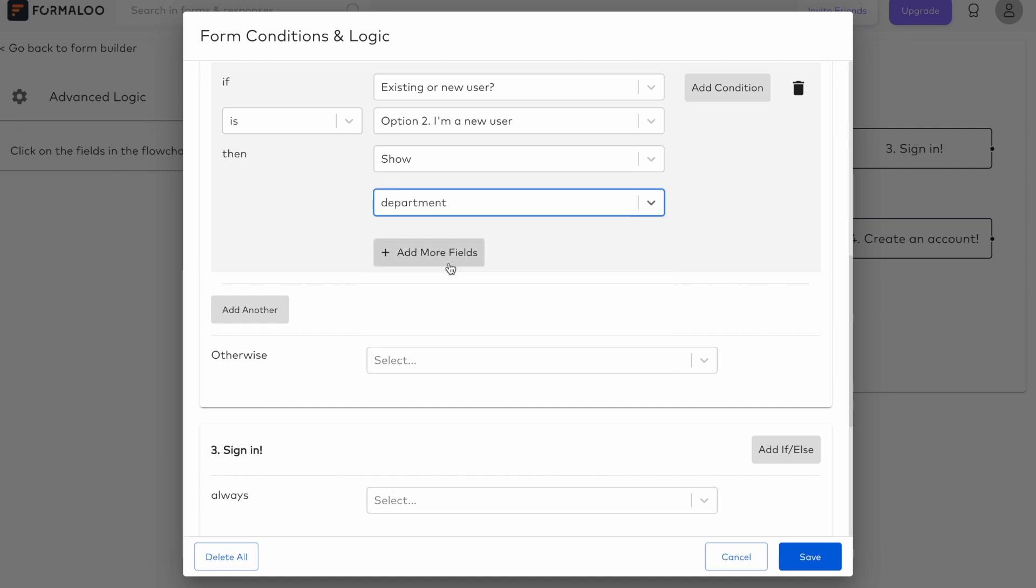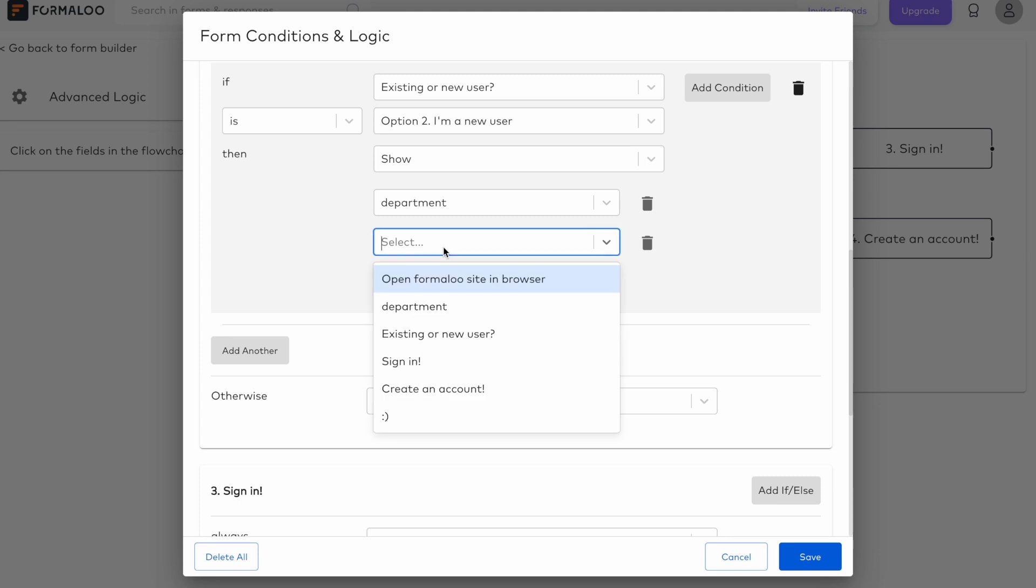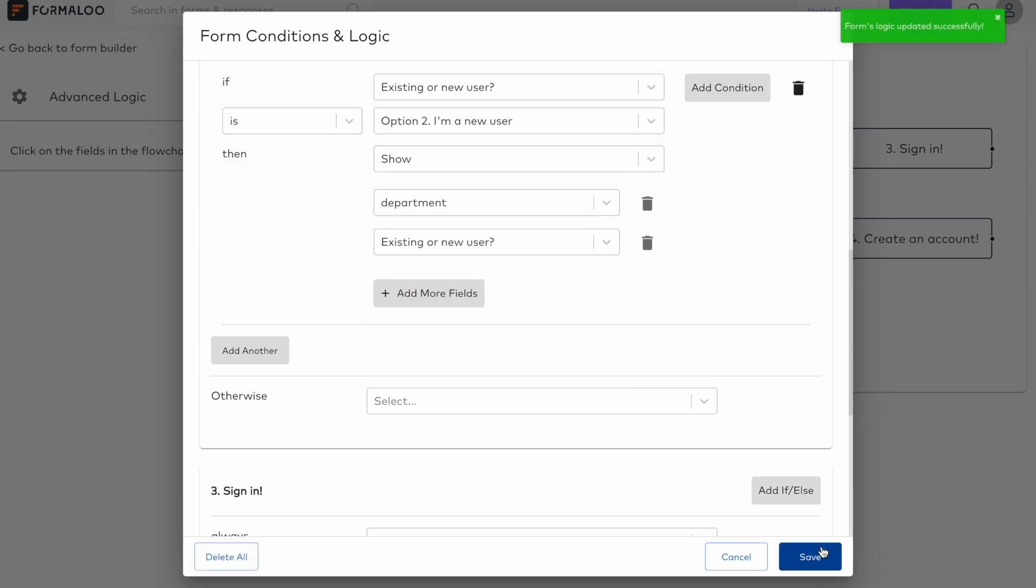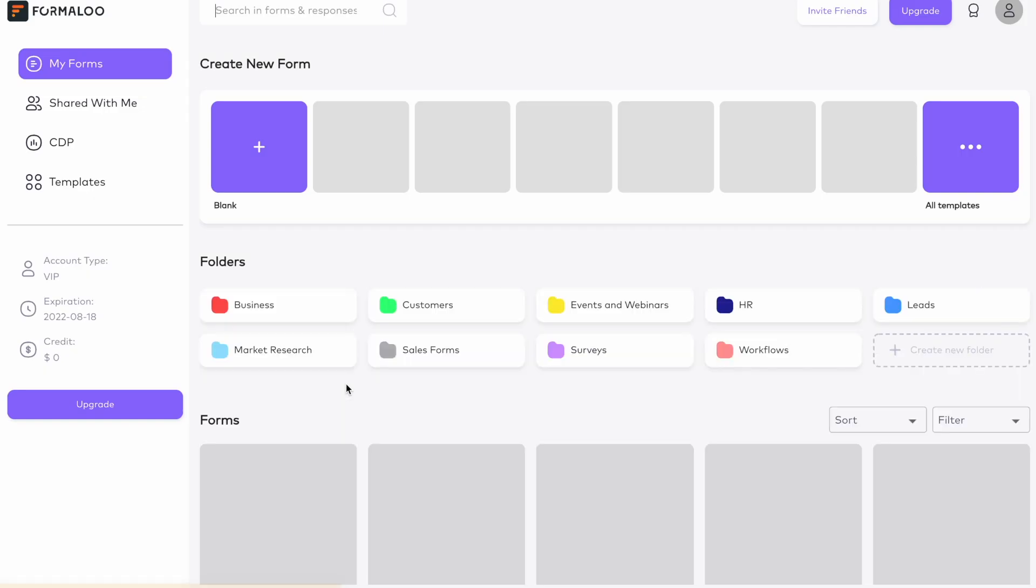It's as simple as indicating what fields you want to be visible and when. Folders for teams. Formaloo is getting a lot more team-friendly.